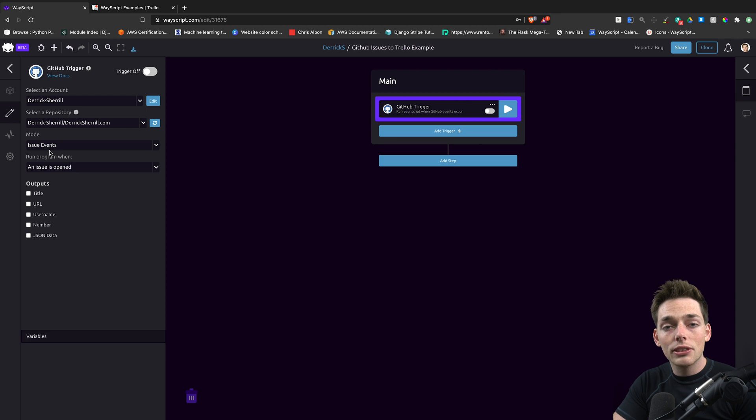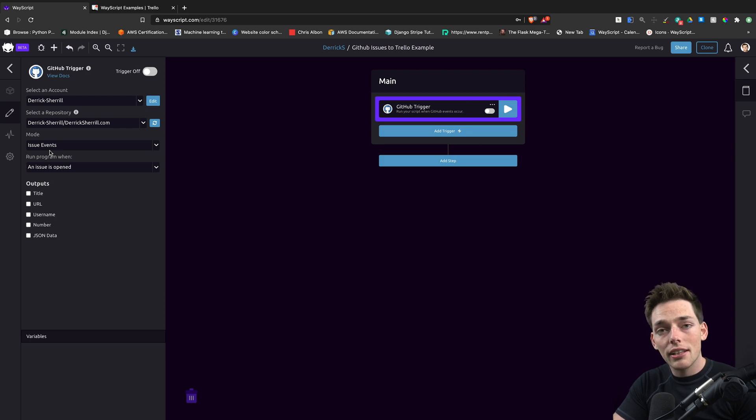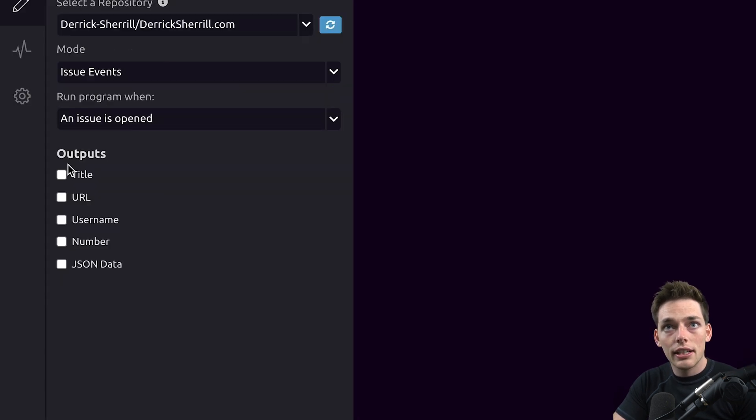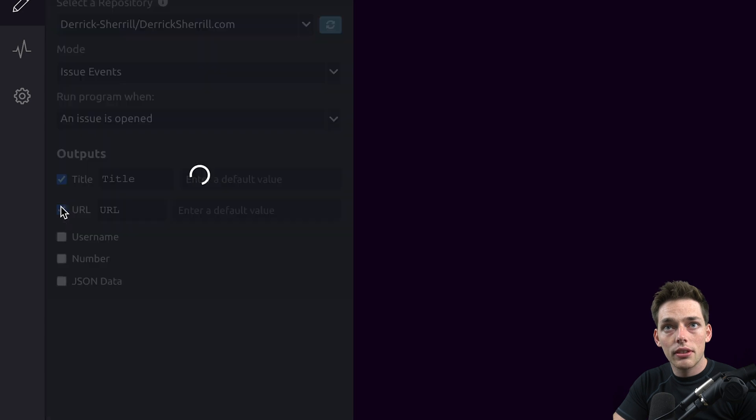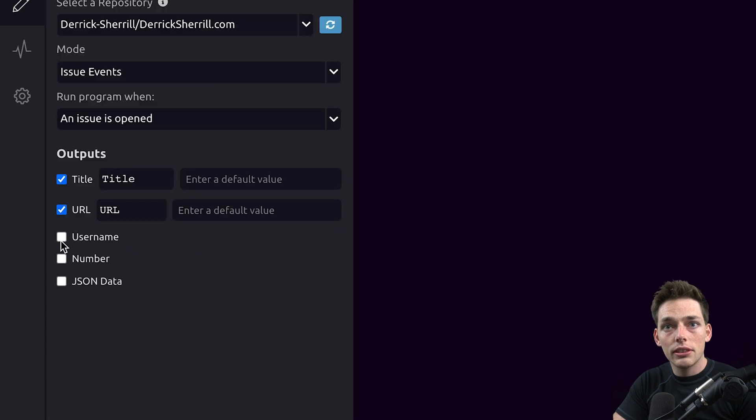Then we can choose the outputs from this trigger that we can pass to later modules in our function. Let's just take title, URL, and username.